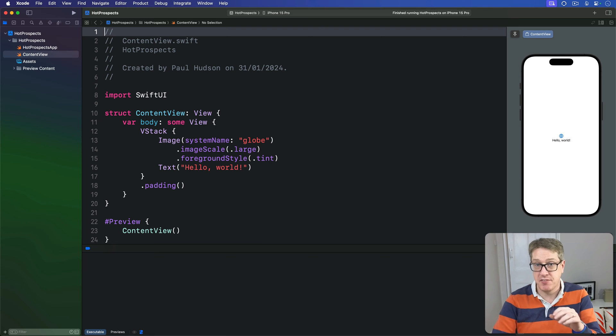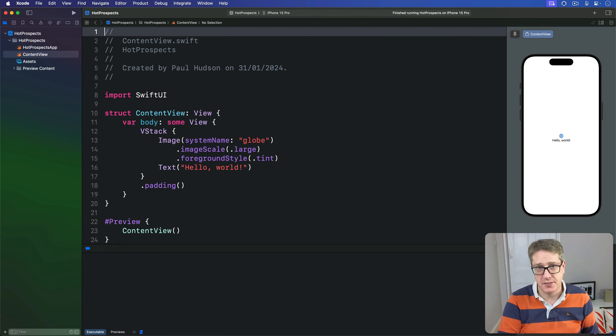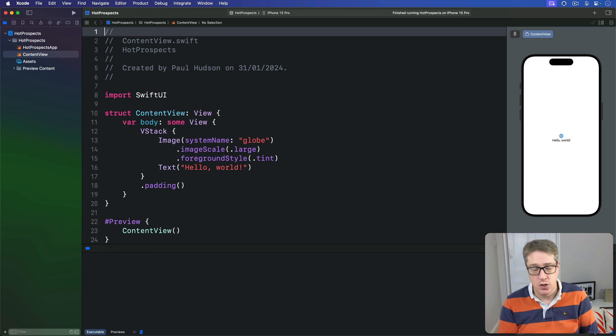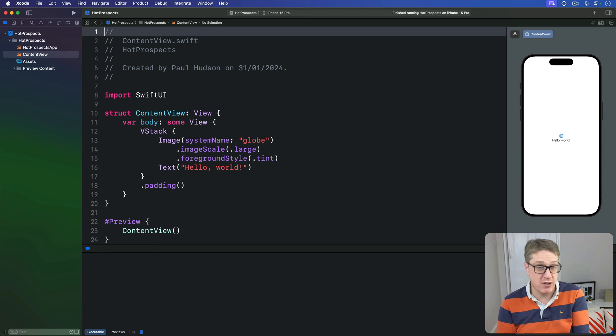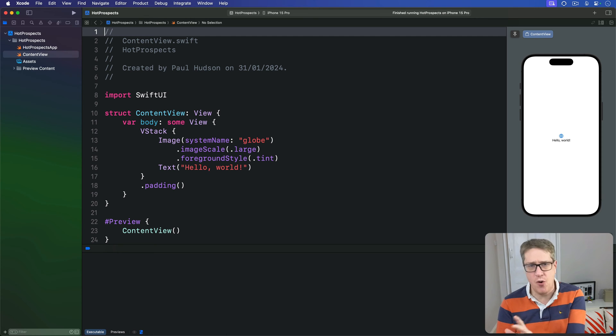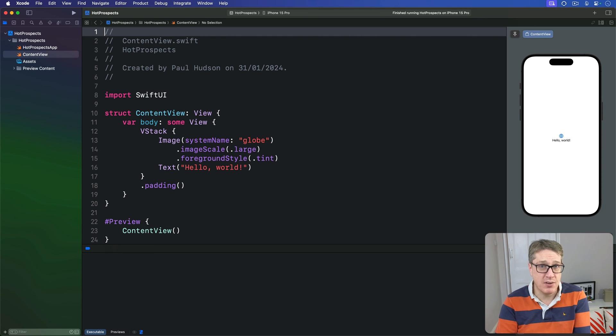The ability to fetch third-party code and use it in our projects. Xcode comes with a dependency manager built right in called Swift Package Manager, or just SPM. You can tell Xcode the URL of some code stored online and it'll download it for you. You can even tell it what version to download, which means if the remote code changes in the future, you can be sure it won't break your existing code.